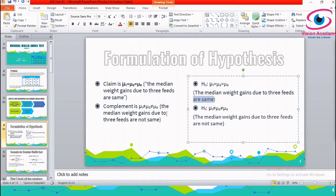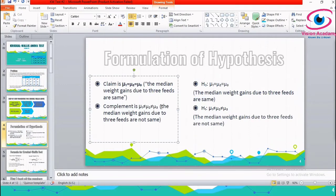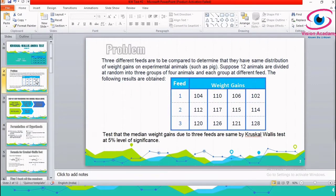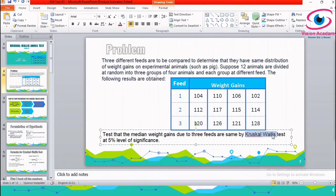This is how we formulate the hypothesis. I have elaborated videos on hypothesis formulation in the playlist of my channel. Since our problem has more than two groups, we could go for ANOVA. However, the distributions of weight gains due to different feeds are not given, the assumption of normality for one-way ANOVA is not fulfilled, and the data is given as medians. So the Kruskal-Wallis test is the best fit for this situation.